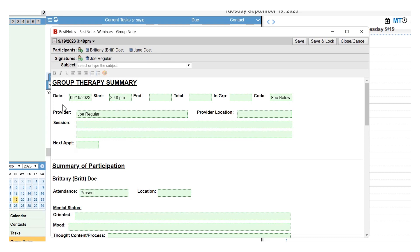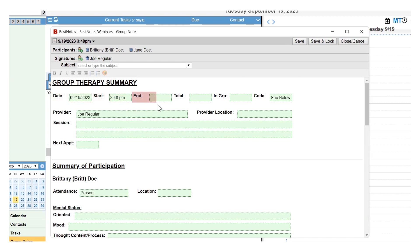This should not include any client-specific information. In this specific group note, the start date and time will automatically be documented based on when the document was opened, or when the appointment was scheduled if it was tied to an appointment. The end time will need to be entered manually. The total will be the duration that you can select in the drop-down.